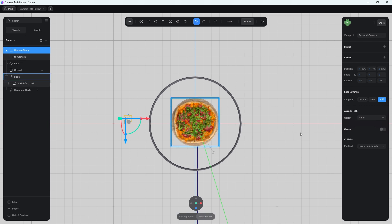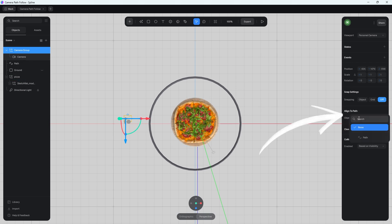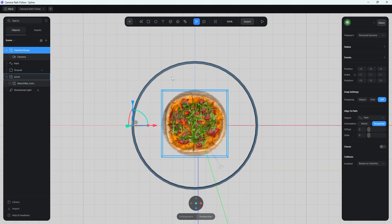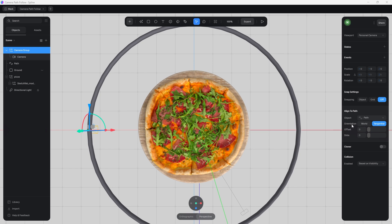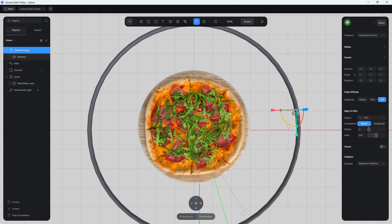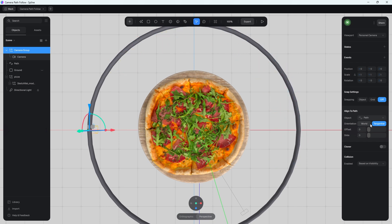Select the camera group, then go to the right panel where it says 'Align to Path.' Click 'Select Object' and choose your ellipse — in this case I called it 'path.' The camera is automatically assigned to the path. You'll see orientation options: World and Tangential. With World, the camera's axes stay frozen — it always faces the same direction as it moves. Switching to Tangential makes it correctly follow the curve. Make sure Tangential is enabled.